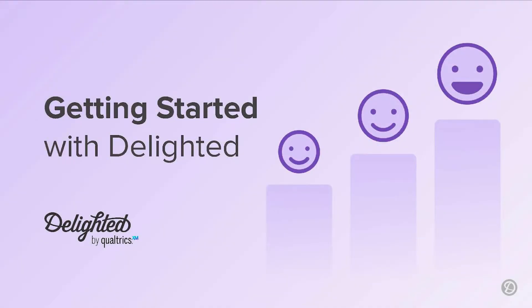New to Delighted? Then you're in the right place. Hello, this is Ellie from the Customer Concierge team. In this short clip, I'll show you in seven easy steps how to create a Delighted survey.